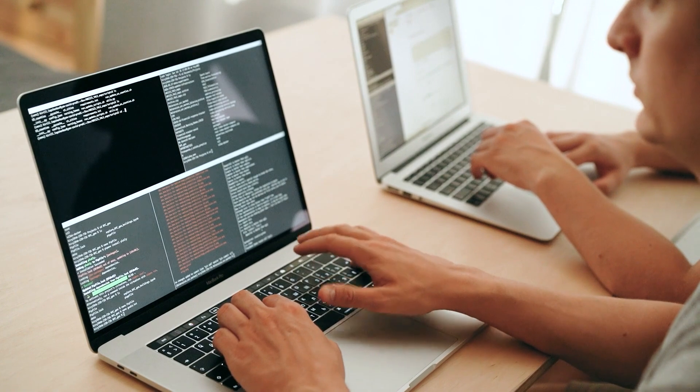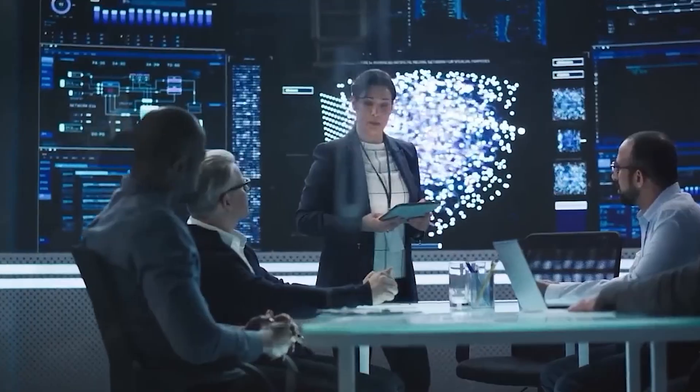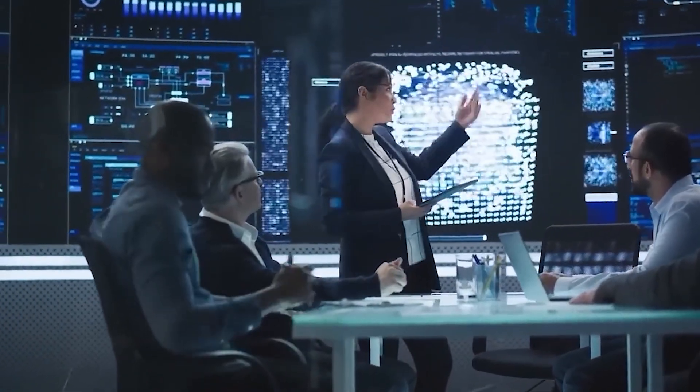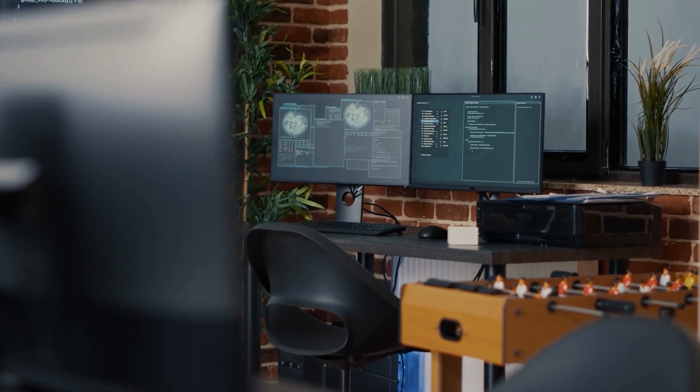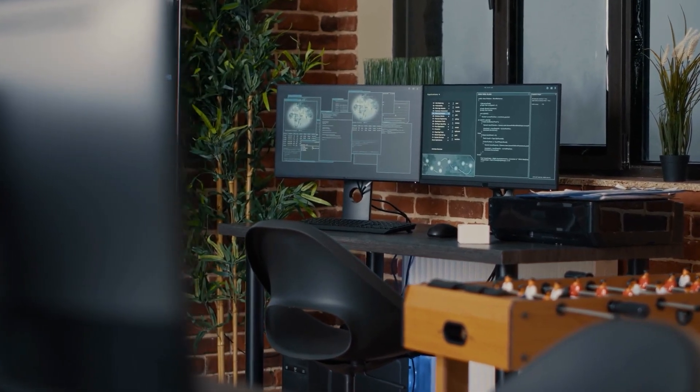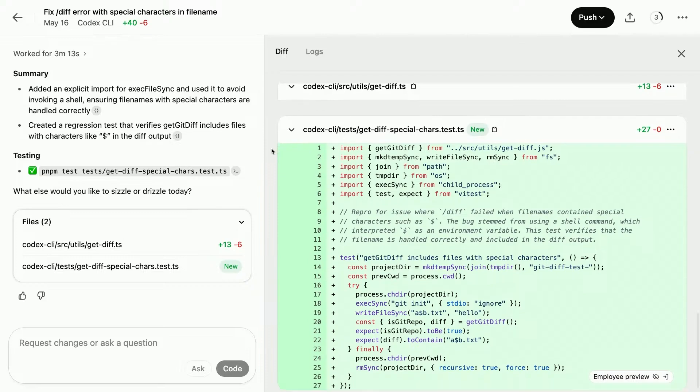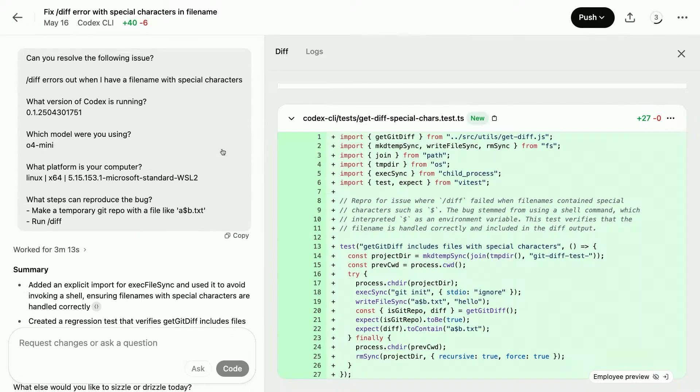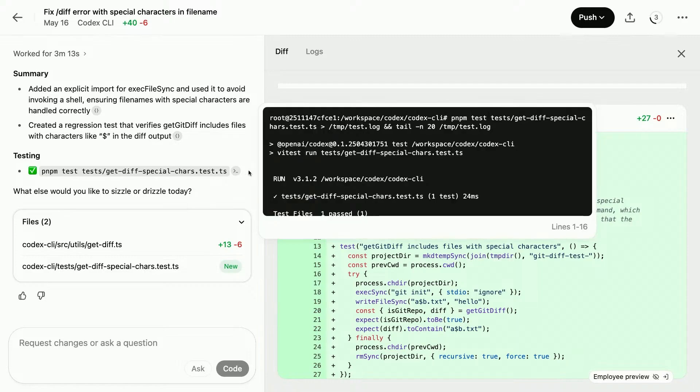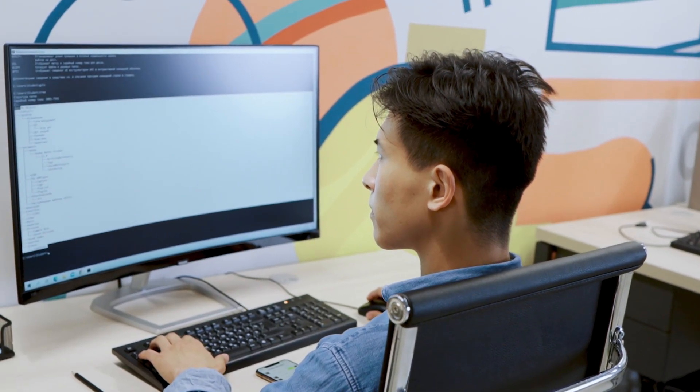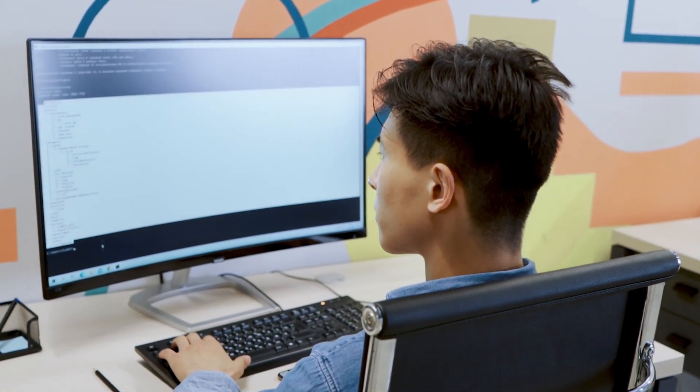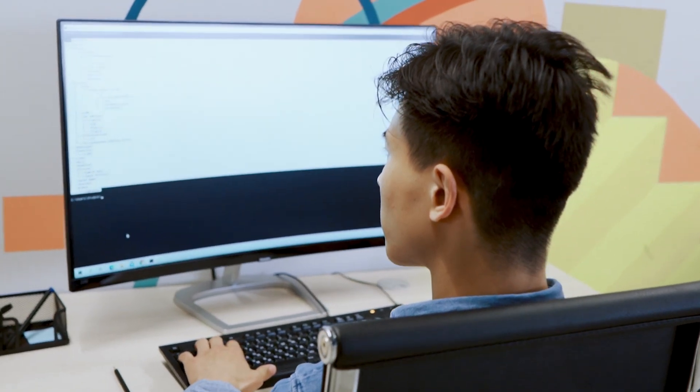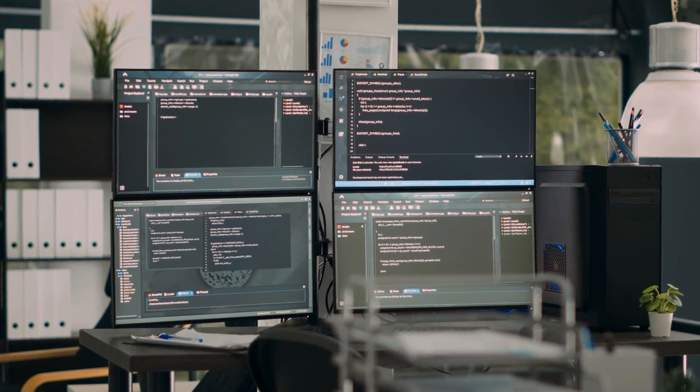In addition to engineers, product managers and technical leads are also engaging with Codex. Some use it to validate implementation ideas before involving developers. Others rely on it to generate boilerplate or documentation-ready code that can be refined by the team. The overall result is an AI agent that functions as part of the team, not replacing developers, but extending their capacity to execute at scale.